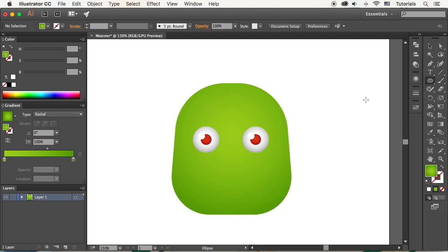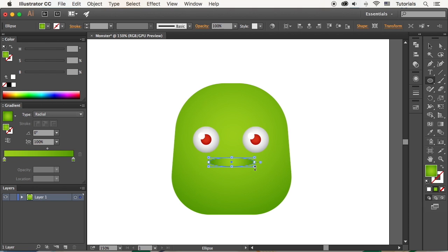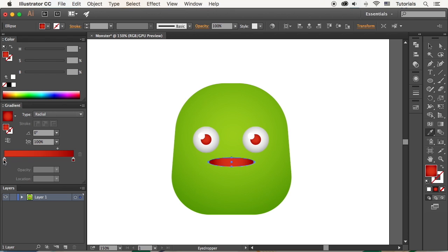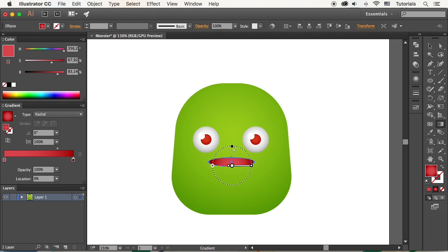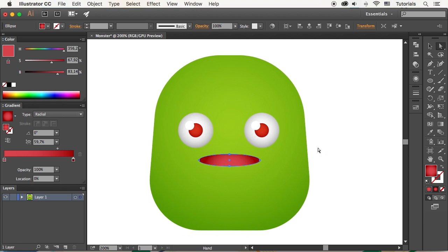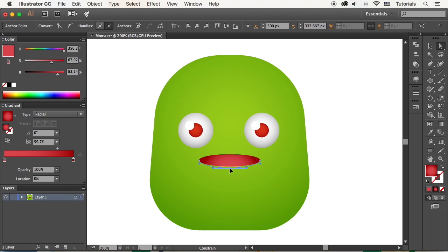Make an oval shape with the Ellipse tool for the mouth. Use the Eyedropper tool to pick the red colors from the eye. And use the Direct Selection tool to drag the bottom anchor point down to make an open smiling mouth.